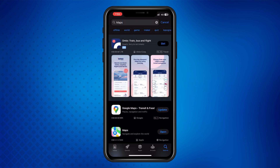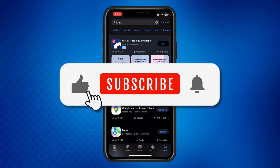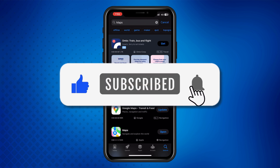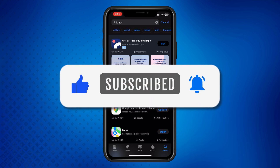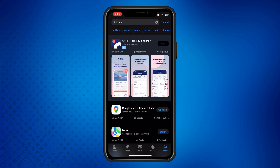And that's it. If this video helped you out, don't forget to give it a thumbs up, share it with your friends, and subscribe to the channel for more tips and tutorials. Thanks for watching, and I'll see you in the next video.